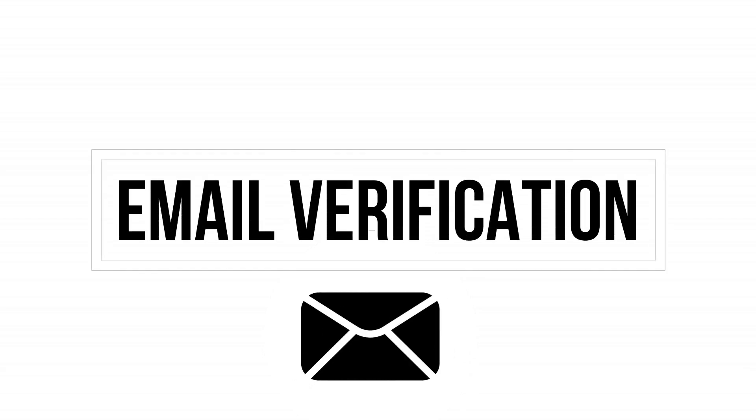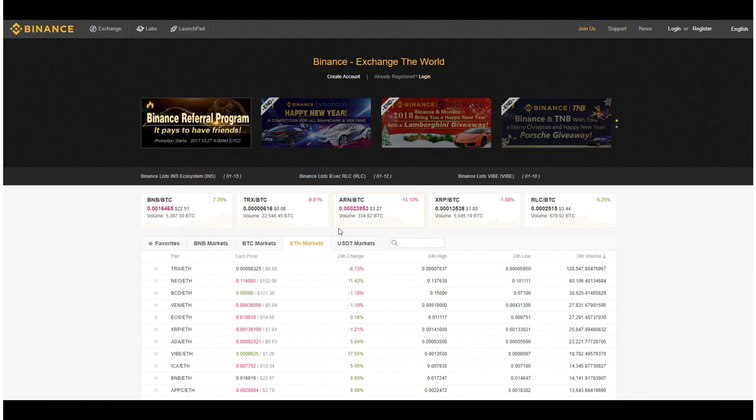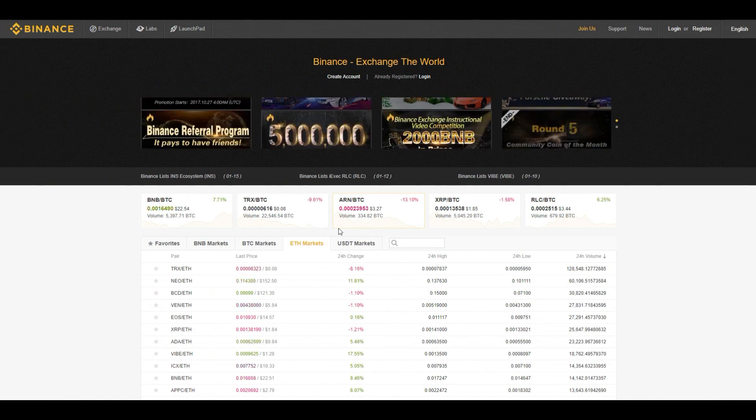Next, you will be prompted to verify your account with the email that you have provided. Once registered and logged in, you might want to start trading.